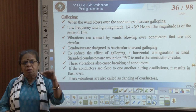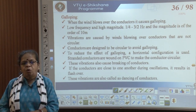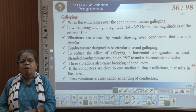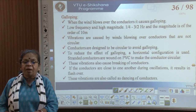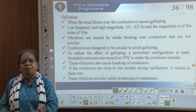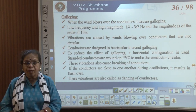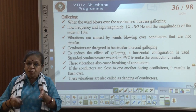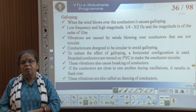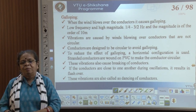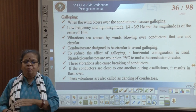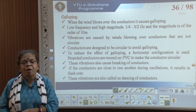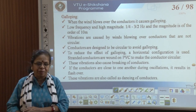The conductors will normally have a horizontal configuration of the three phases to avoid the effect of galloping. We can also use stranded conductors wound on PVC to make the conductor circular. Galloping very often breaks the conductors, and if the conductors are close to each other there is a chance they may touch and cause a flashover.